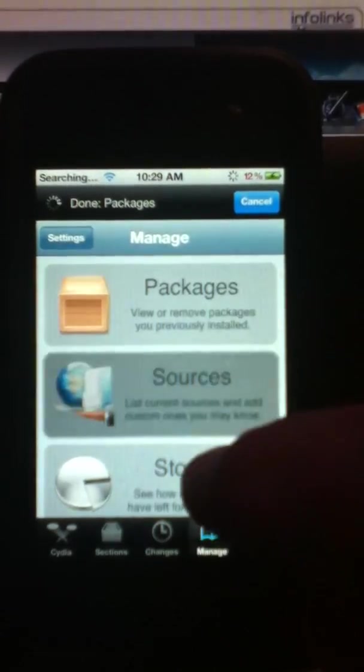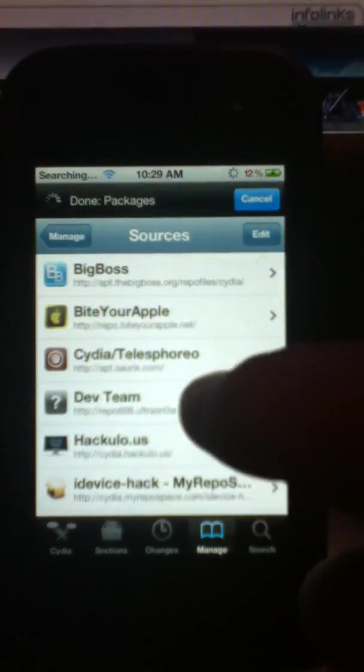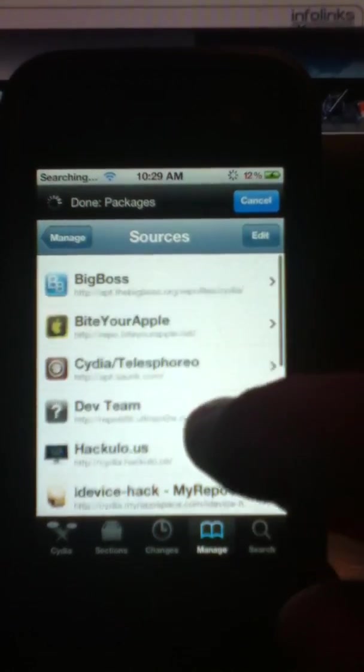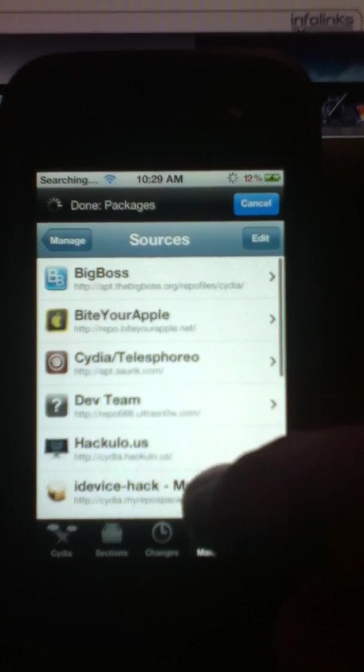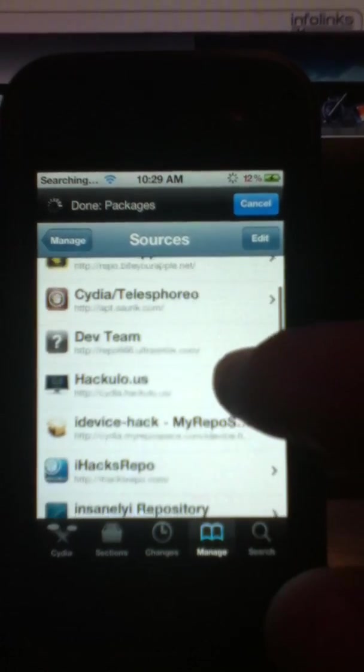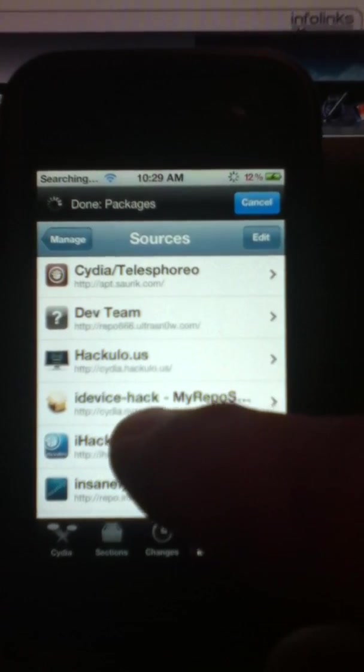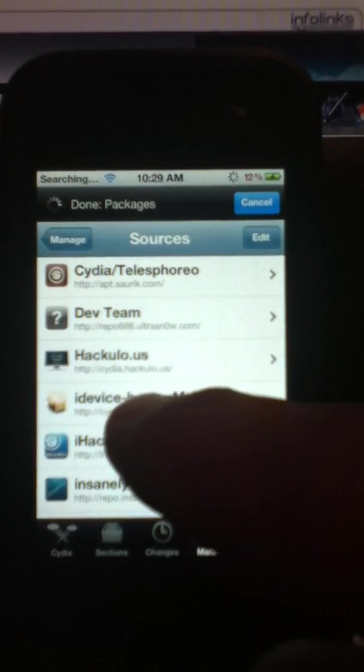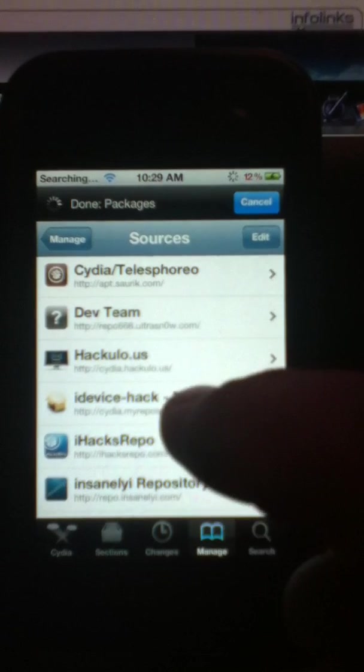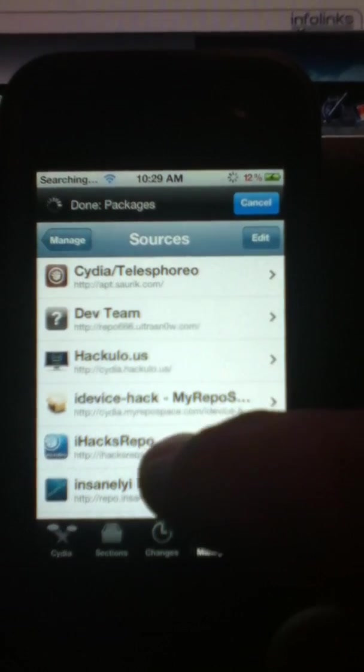And this is what we're going to do. We're going to go into sources, and we're going to add this repo. And this repo is called iDeviceHackMyRepoSpace.